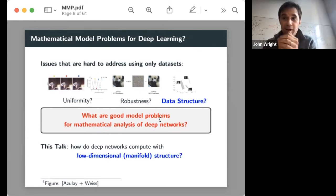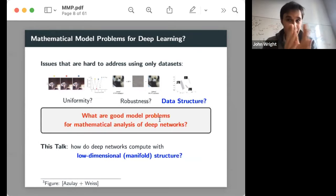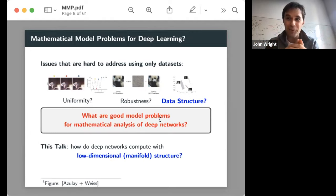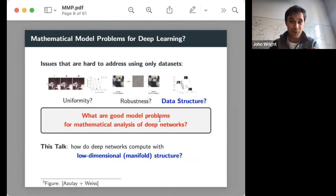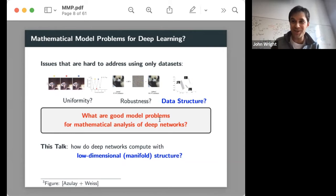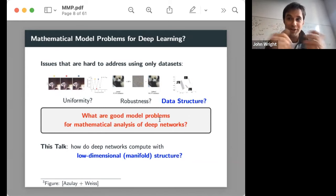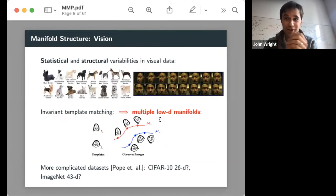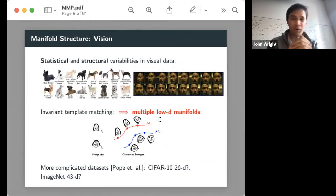Tim, Sam, Dar, and I zeroed in on the question of data structure. In this first part of the talk I'll discuss how data structure influences when and how we can learn a good deep neural network. The specific structure I'll focus on is low-dimensional manifold structure — imagining that our data are near some low-dimensional subset of a high-dimensional space.